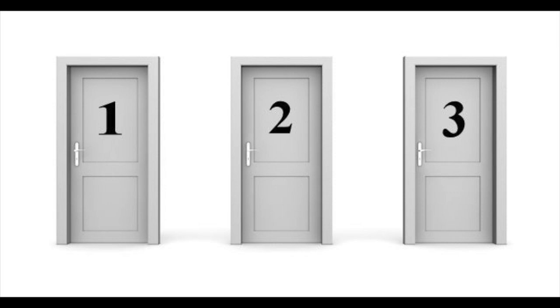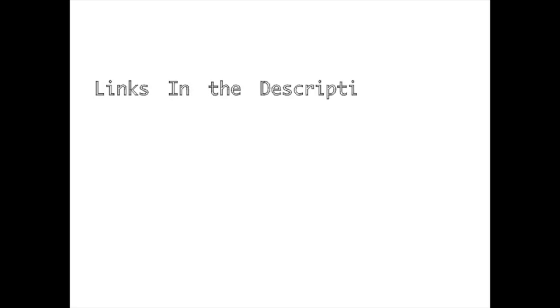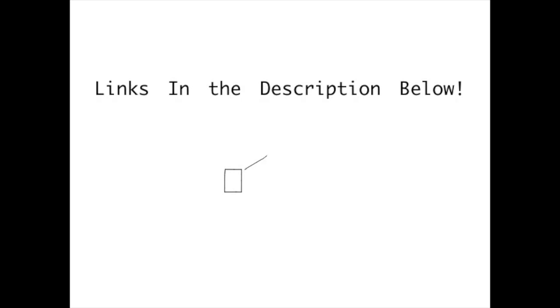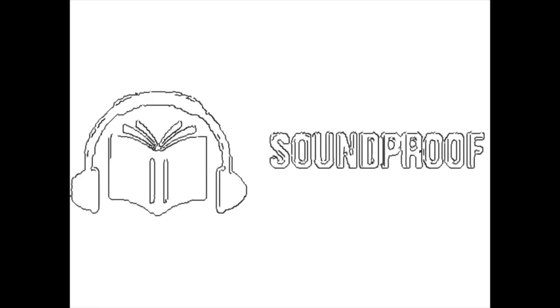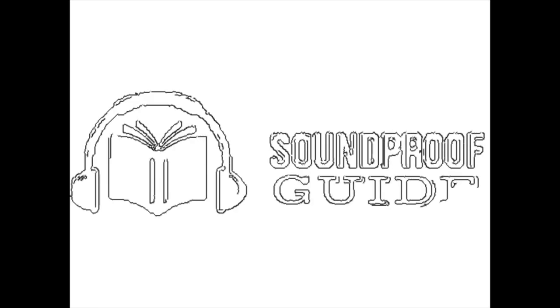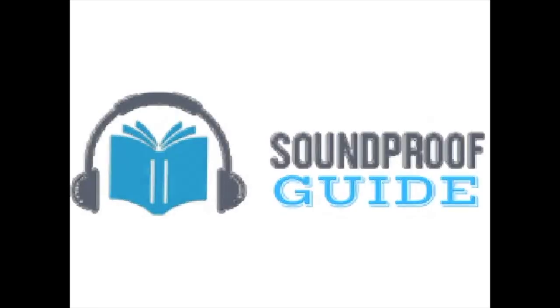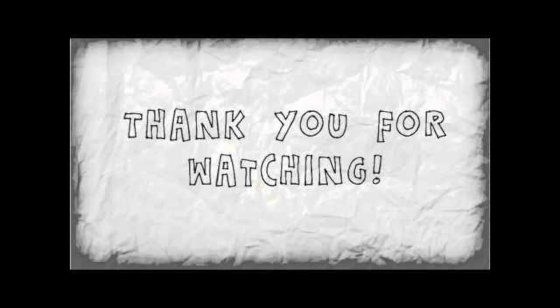So there you have it. Three choices for reducing the vibration of your washer or dryer. If you want to check out any of the products that I talked about in this video, all the links to each products are in the description down below. You should also check out our website at soundproofguide.com for all sorts of DIY soundproofing projects and general soundproofing information.